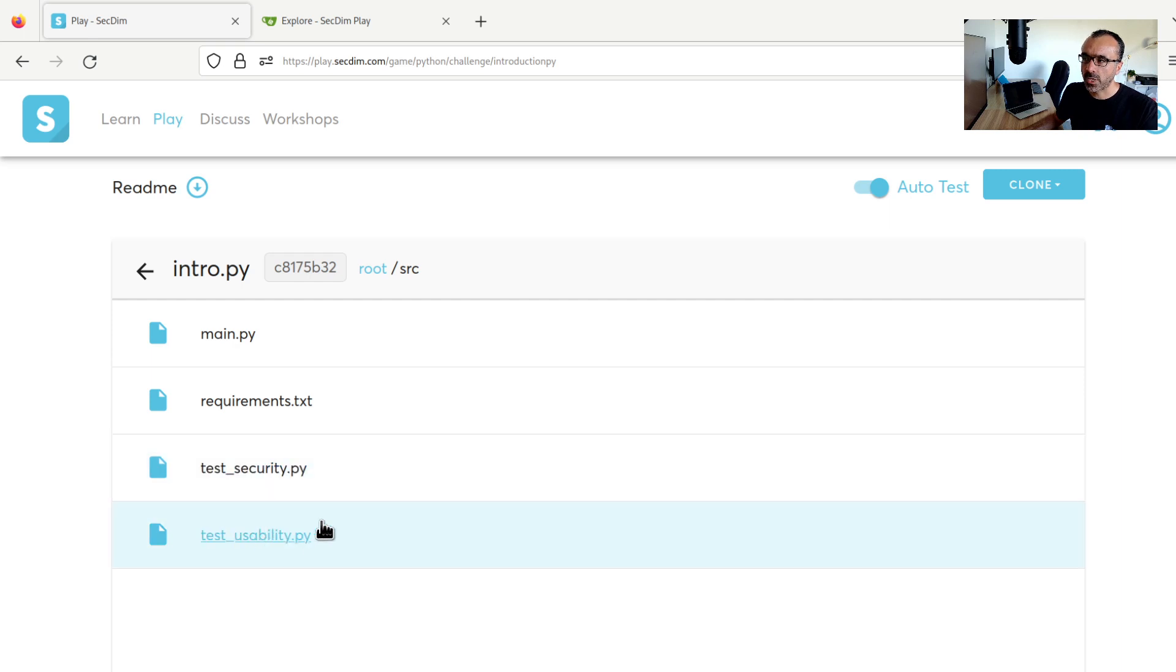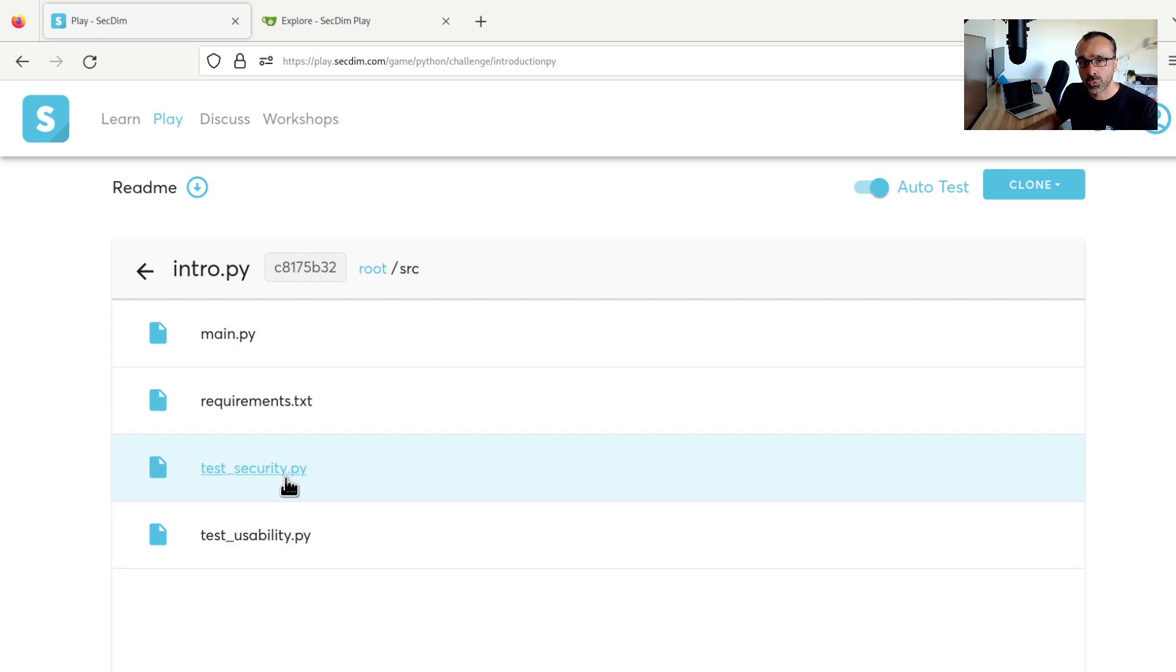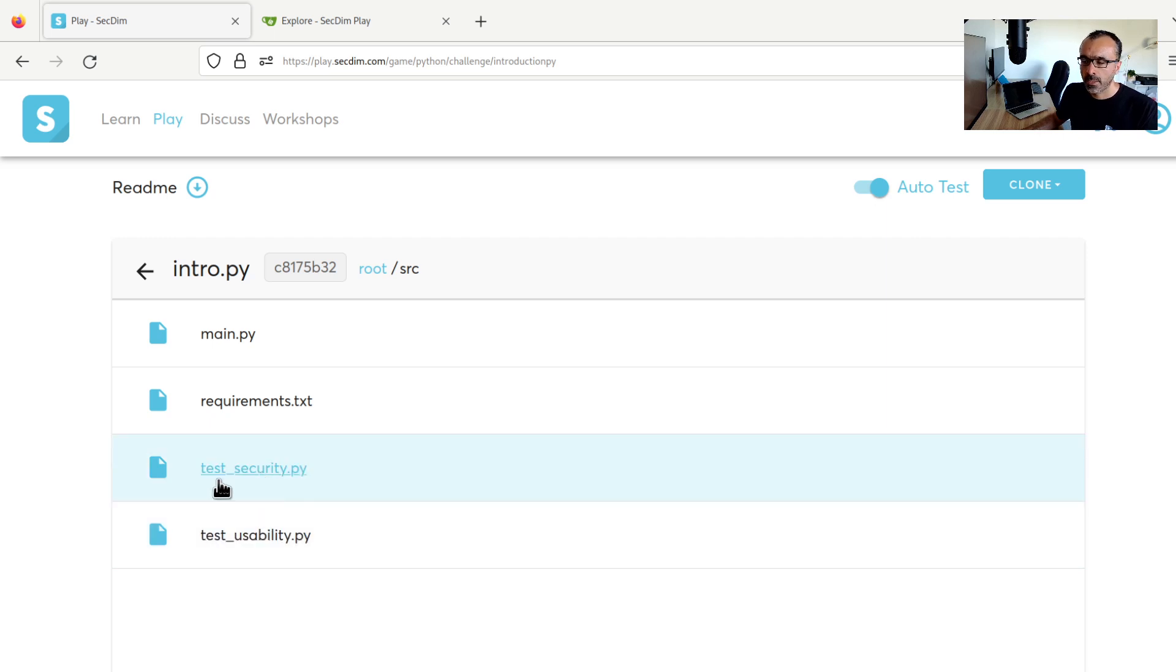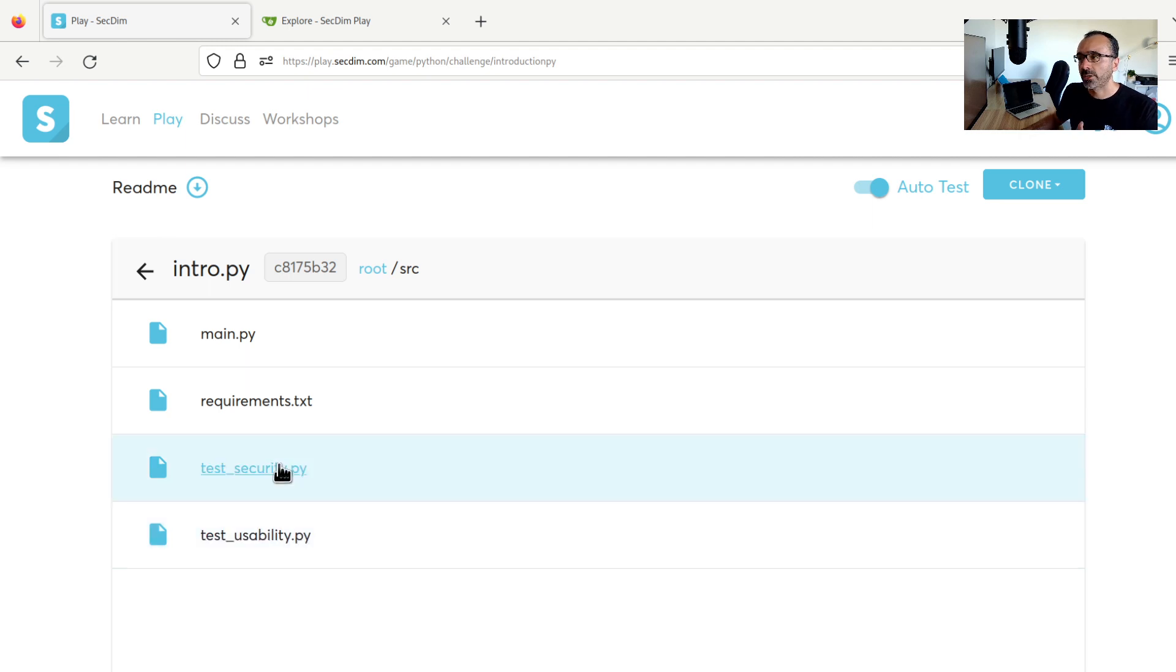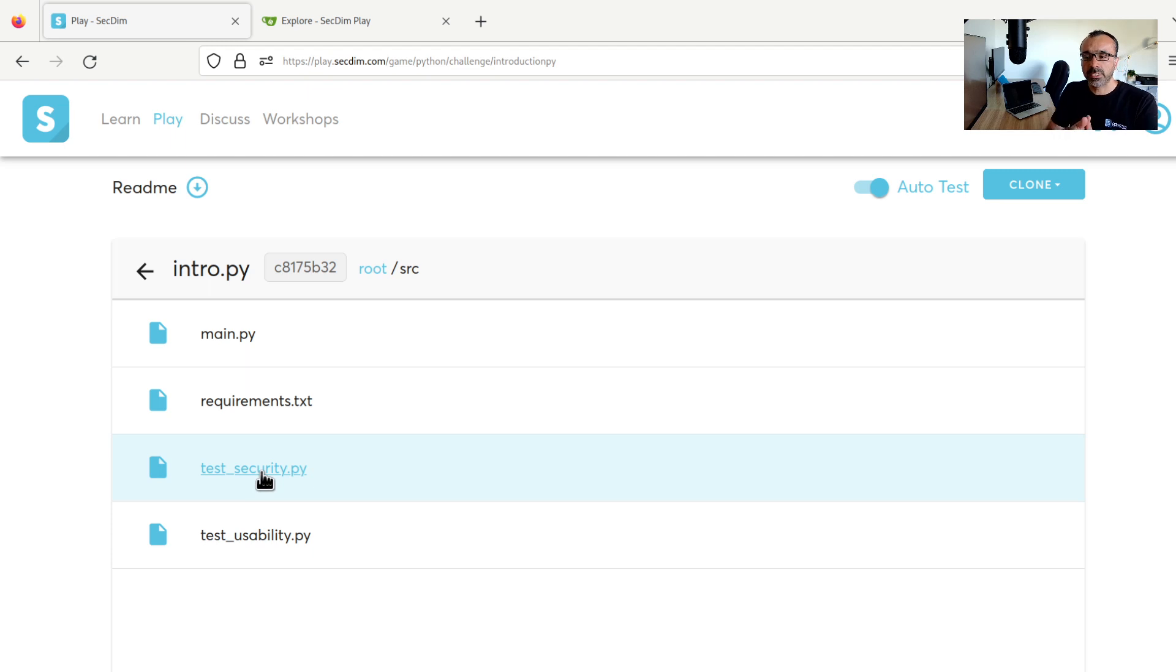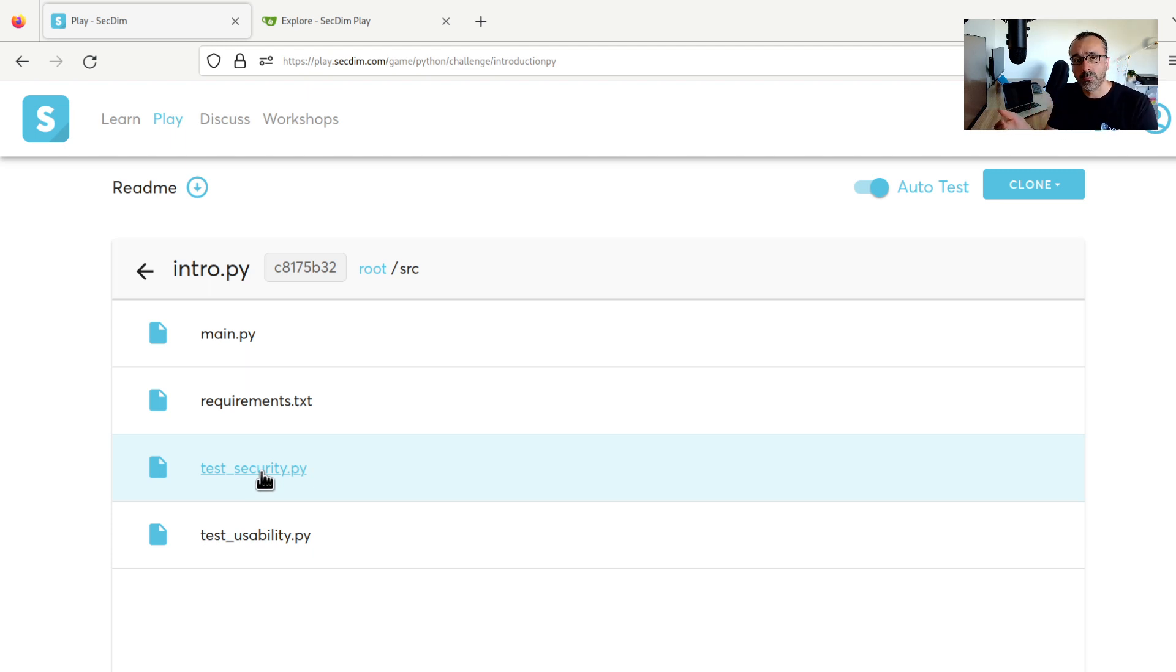Now the test suites are like a specification for the app, and these tests should always pass. Tests are divided into two files, usability or functionality and security. By reading these tests, we can learn how the app should behave. Usability tests will always pass, while security tests don't. Now security tests check if the app's security bug or vulnerability or weakness has been addressed.